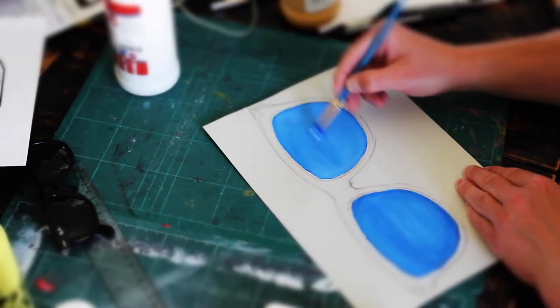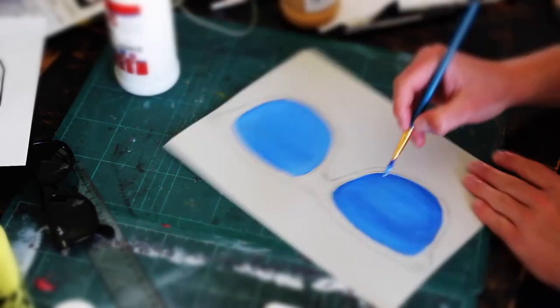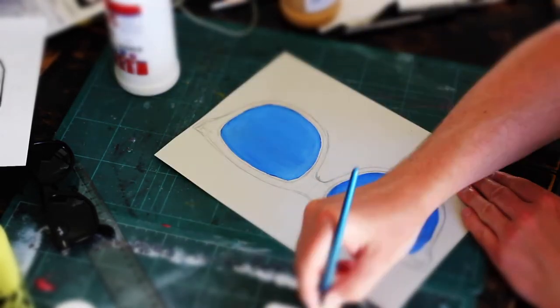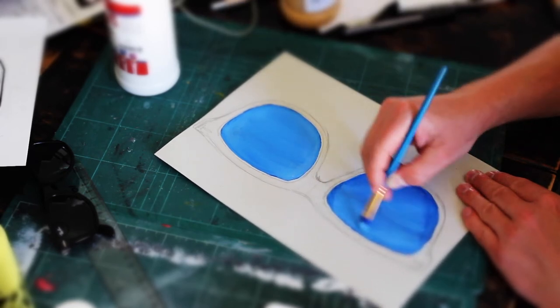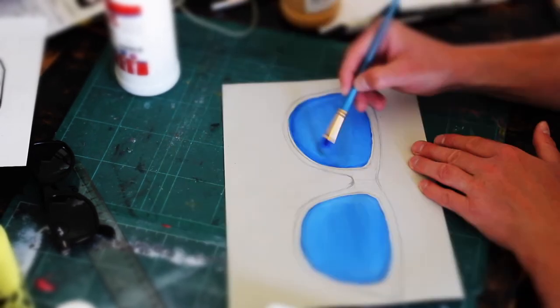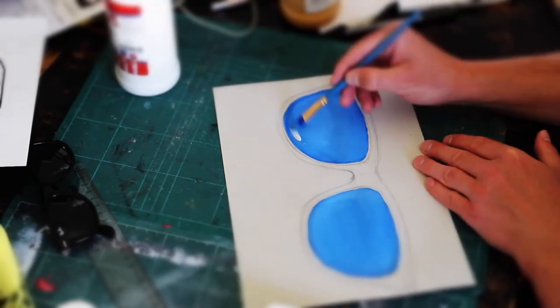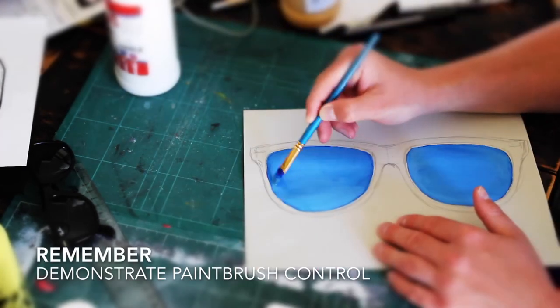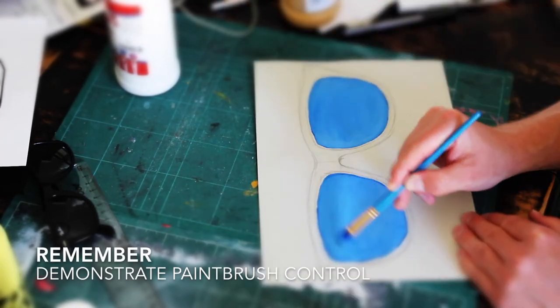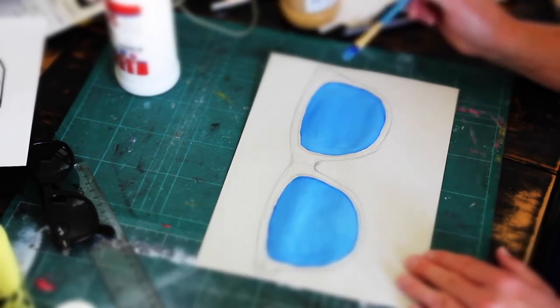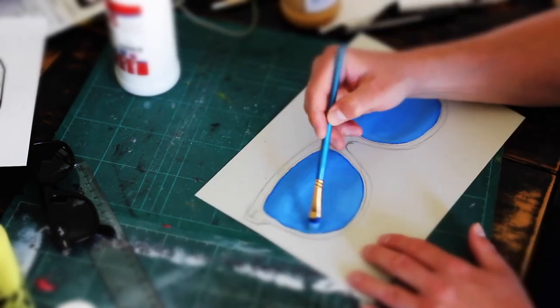I then make sure I capture each corner and do some highlights in different areas where I think light might show. Then I refine the edges, using a little bit of white and a little bit of blue to refine and neaten those edges.